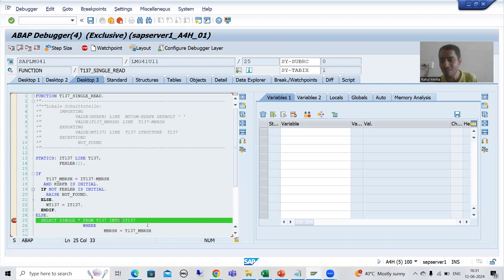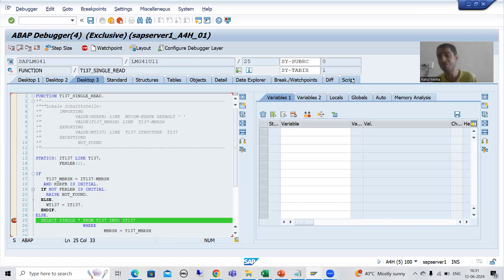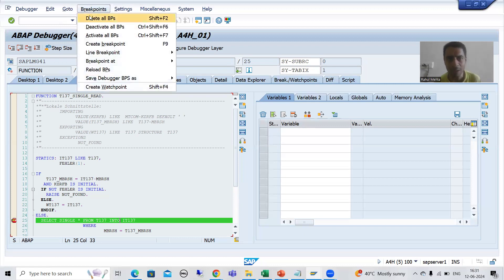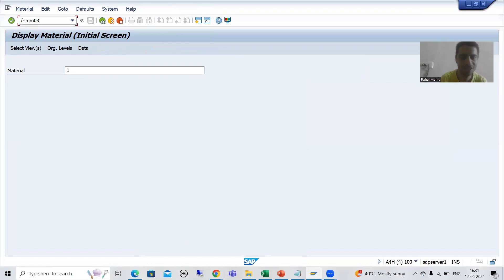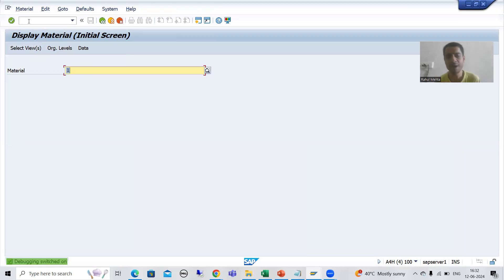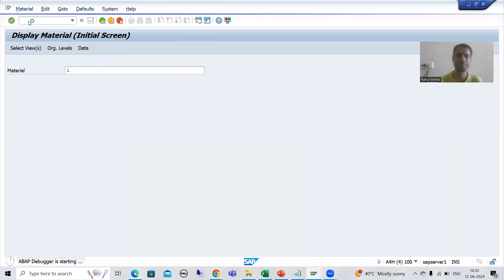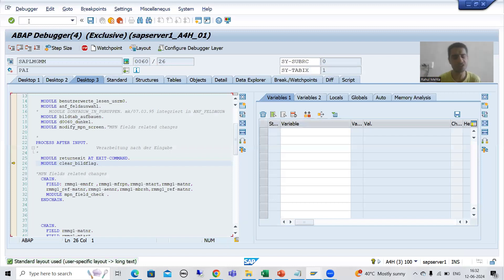If that query for a dedicated table is near the end, it's very time-consuming. But if you know how to use the Script tab, you can reach the solution in a fraction of seconds — a very effective functionality given by SAP. Let me delete all breakpoints, come out, go to MM03 again, put the material number, switch on debugging with /h, and press Enter. Now I'll go to the Script tab.